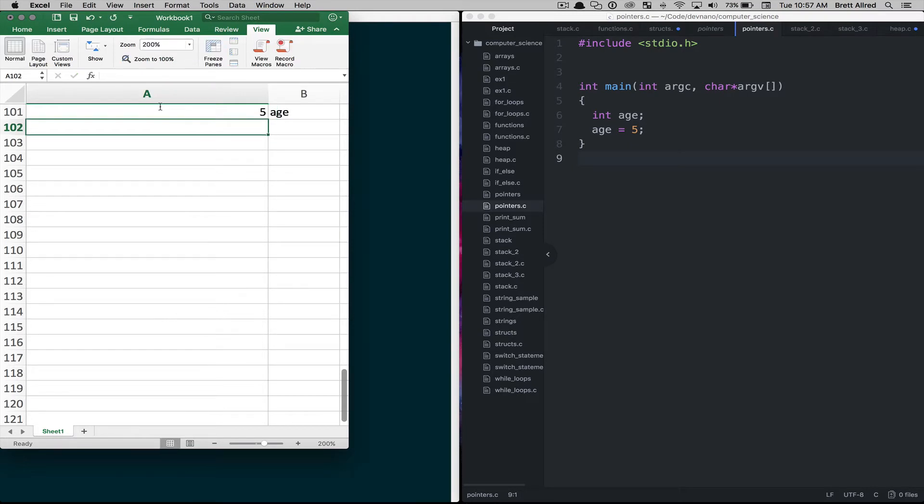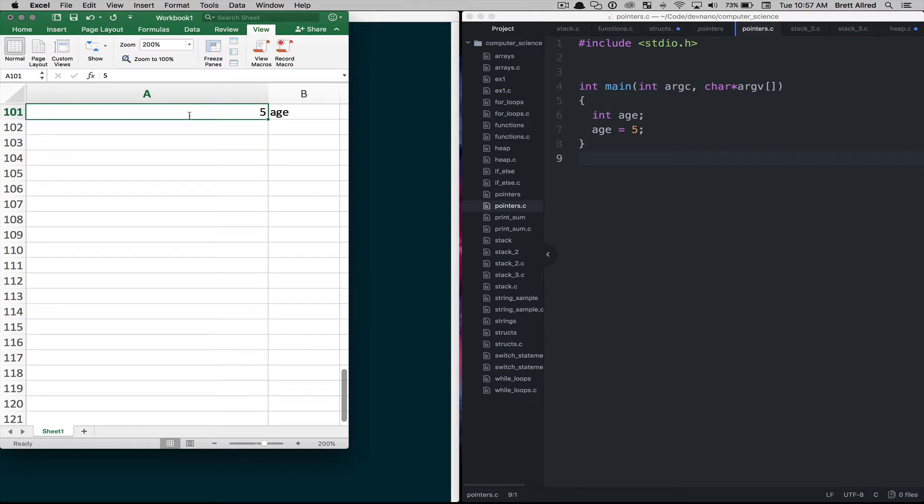Now like we talked about before, it doesn't actually put 5 in there, it does convert it to binary ones and zeros and puts the ones and zeros in. But to make this a little bit more understandable we'll think of it as if the computer puts 5 in that box.